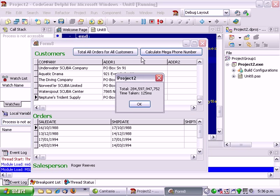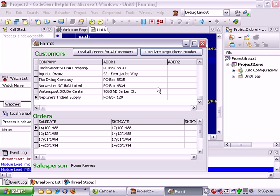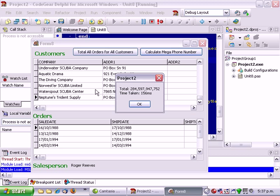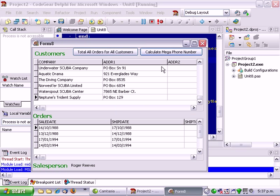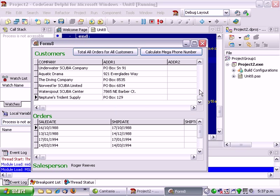If I run it again it takes a lot less time because all the data is already cached from Interbase so the client dataset doesn't go and re-get the information. But as you can see it's updating the user interface so it's taking sort of 170-180 milliseconds to add it up.